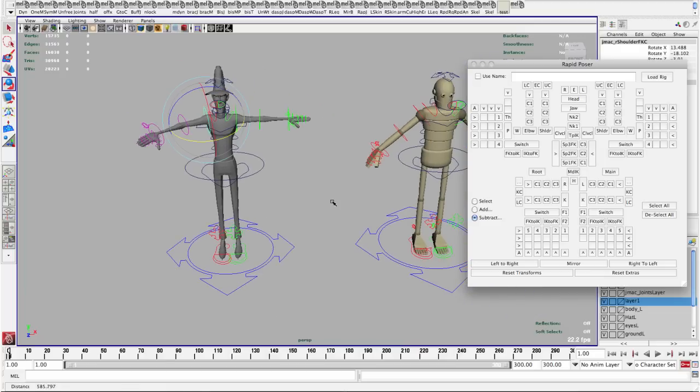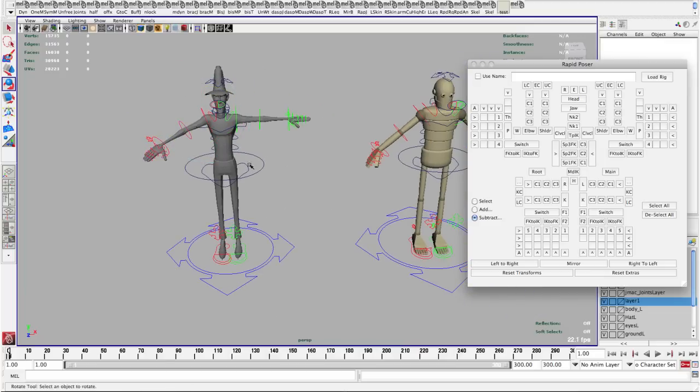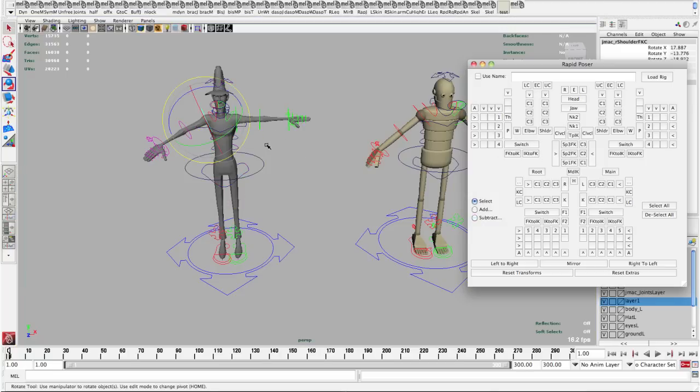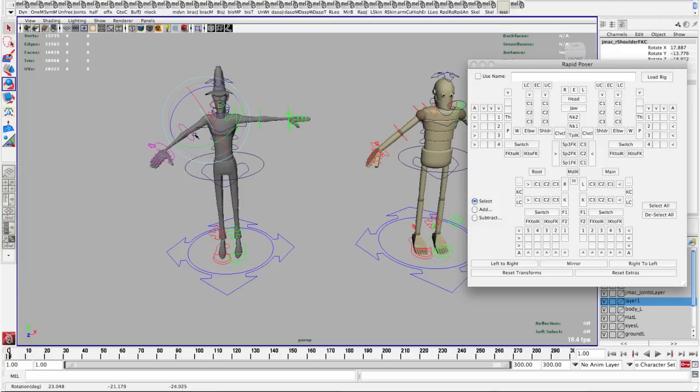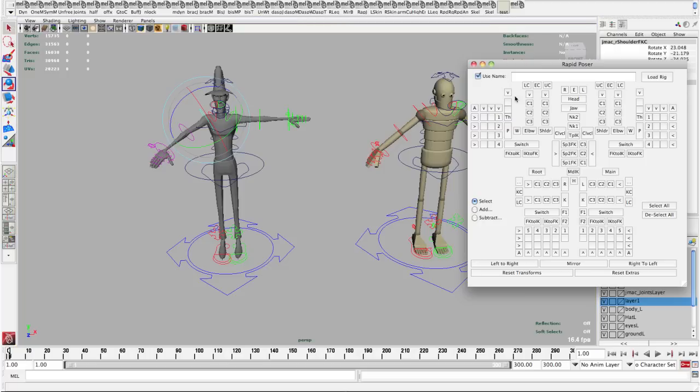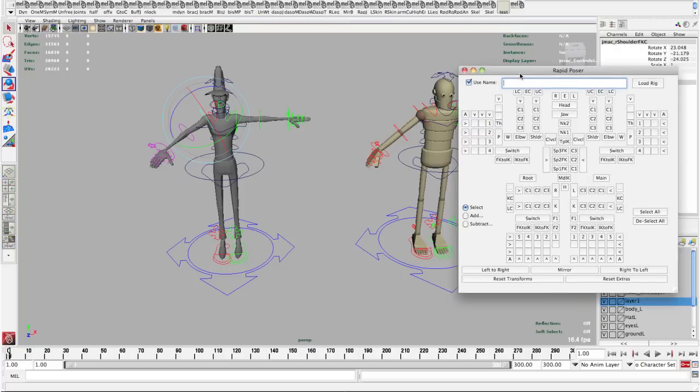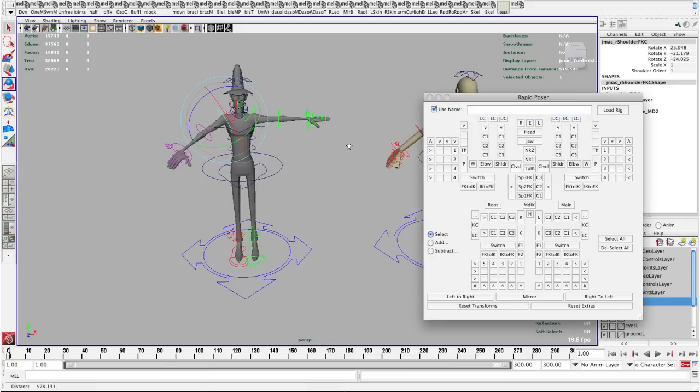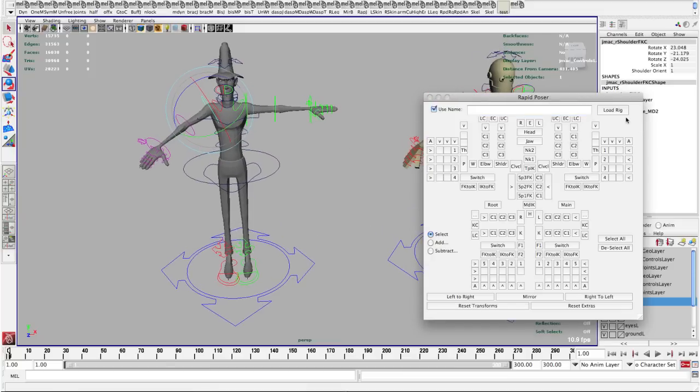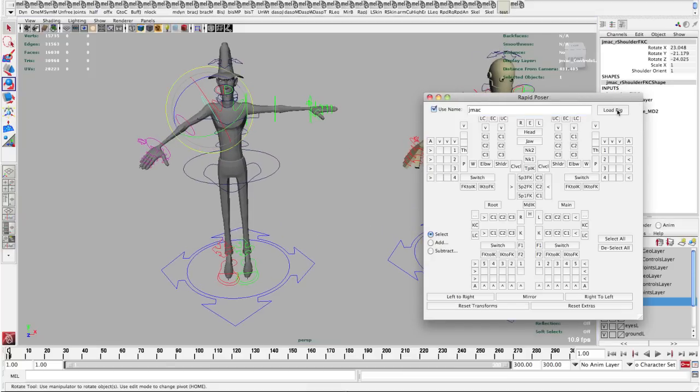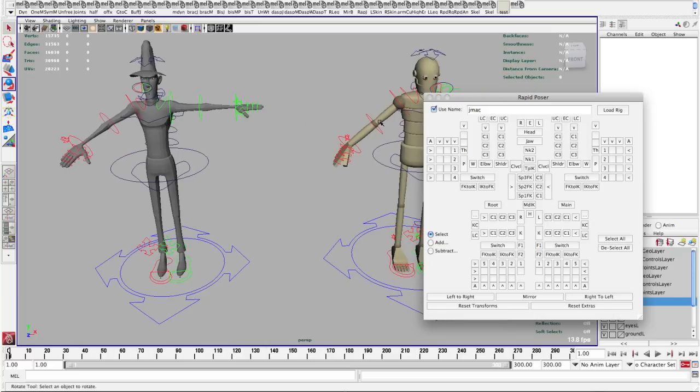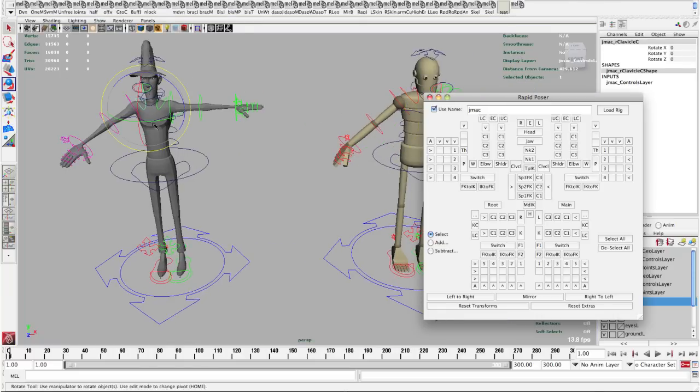If you find that you're just working with one character at a time and you end up deselecting and then you have to select a controller every time you want to grab that shoulder again, what you can do instead is tell it to use a name and then we can either type in the name of this rig which is jmac, short for Joel McMillan, or I can just load rig if I have one of the controls selected and there we go. So now no matter what I have selected even if I have a controller on this one selected, it's going to grab controls on this guy.